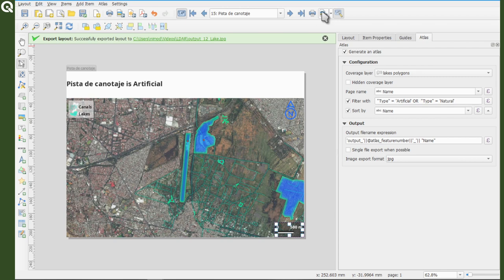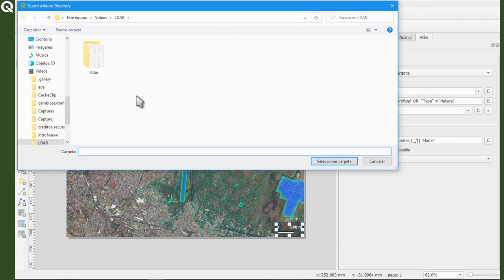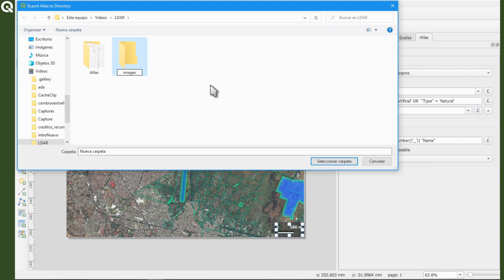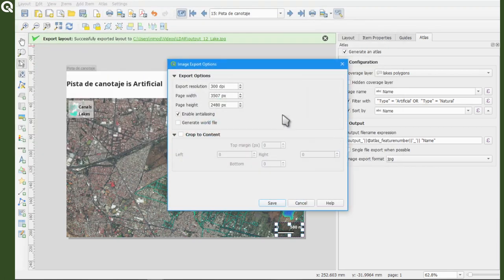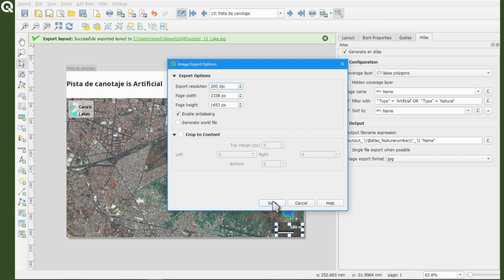So I'm going to create a folder here, just for the atlas. And I'm going to change the resolution to 200, and then I'm going to save.